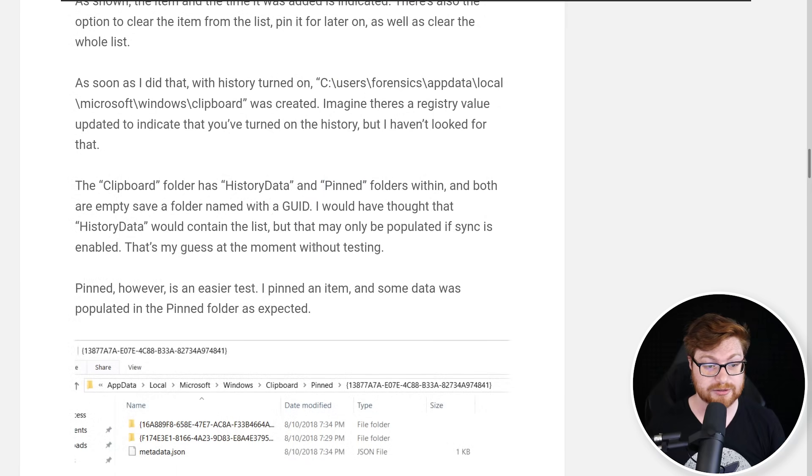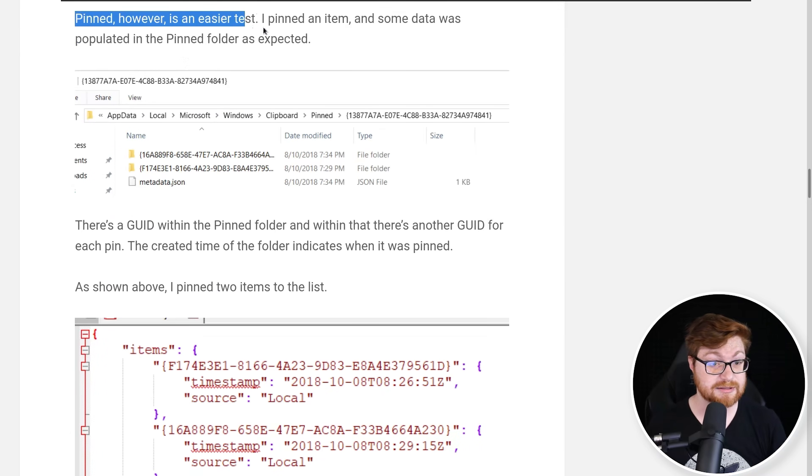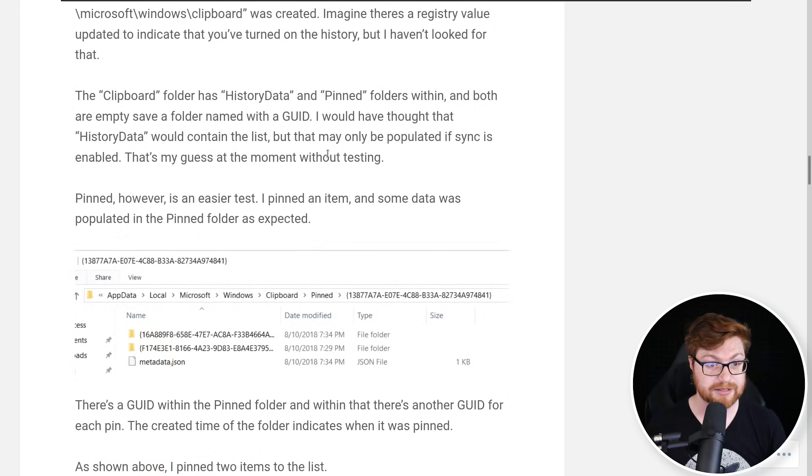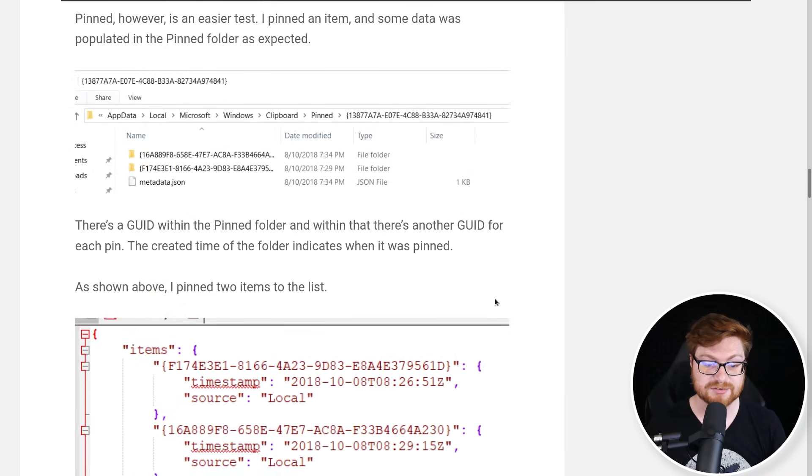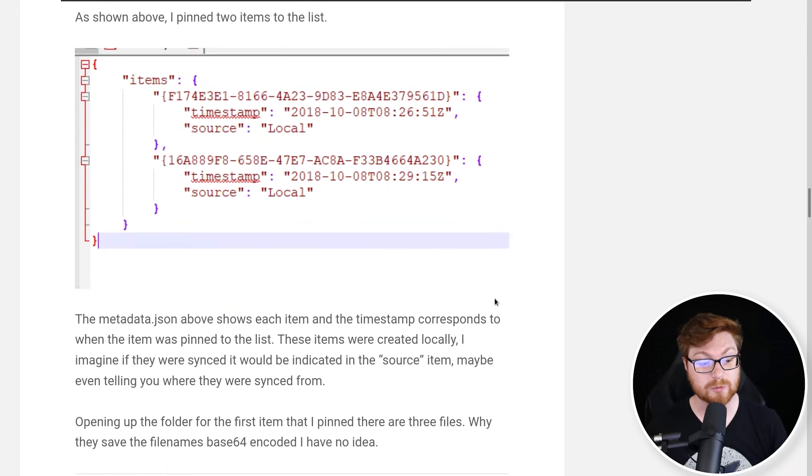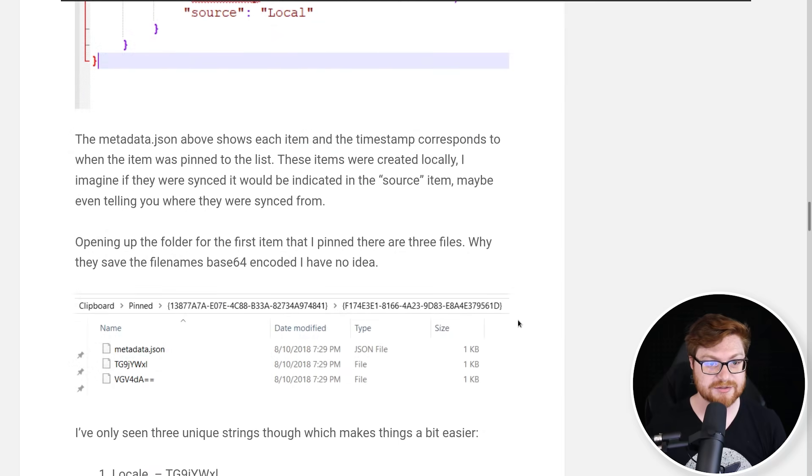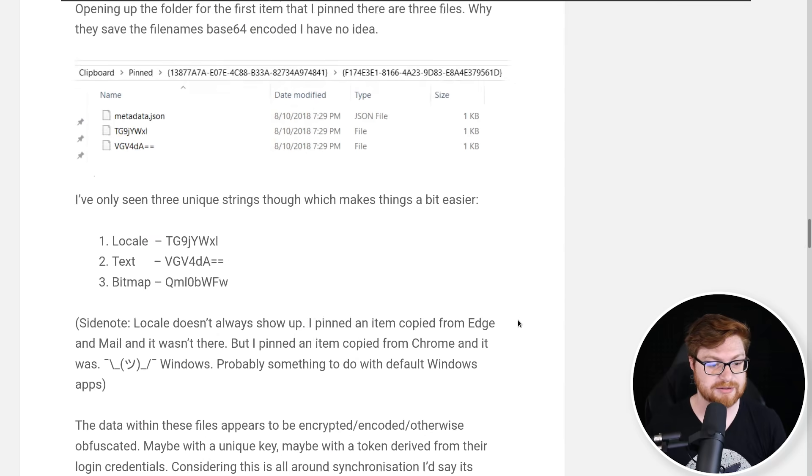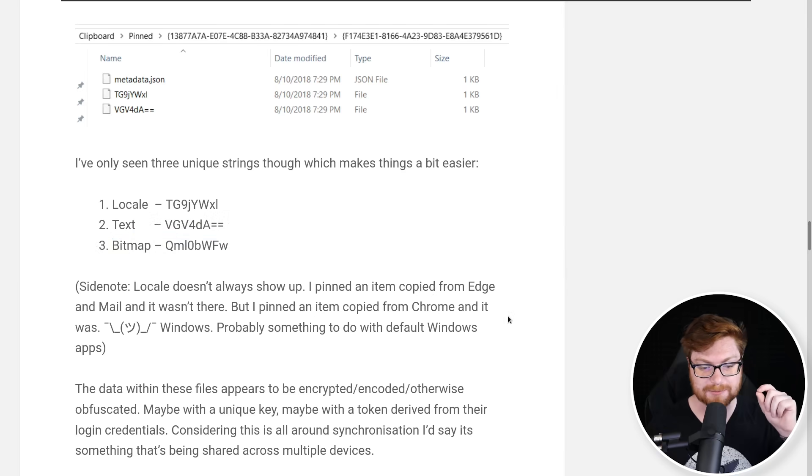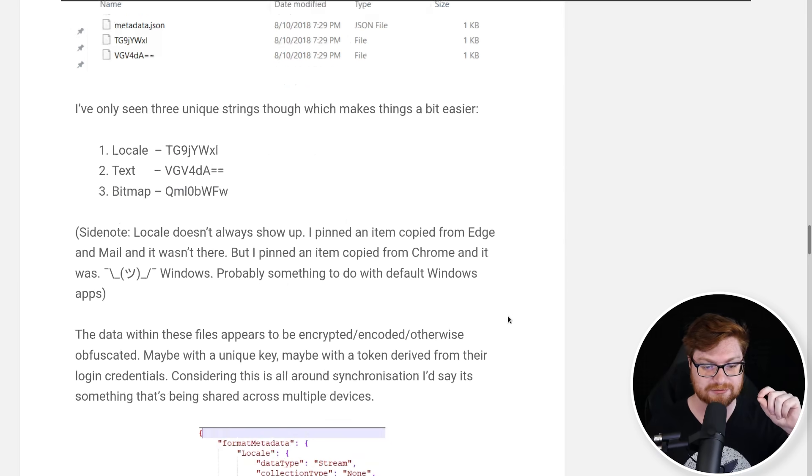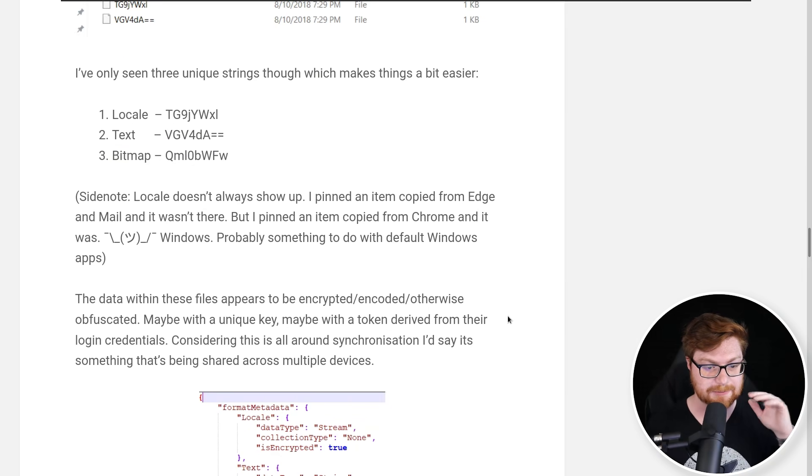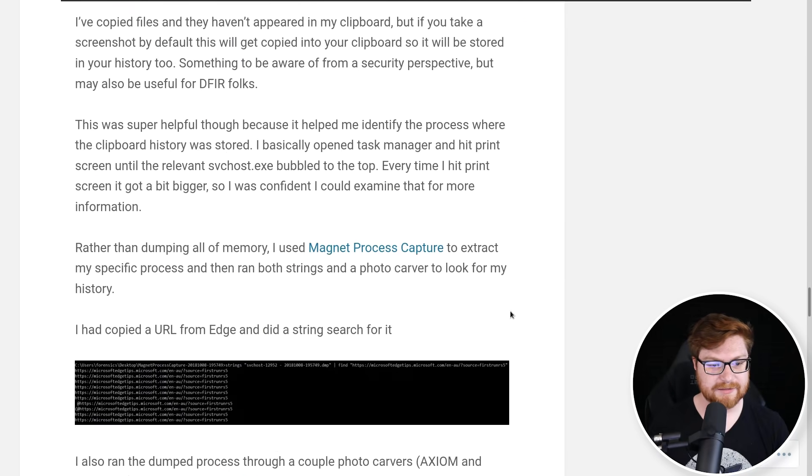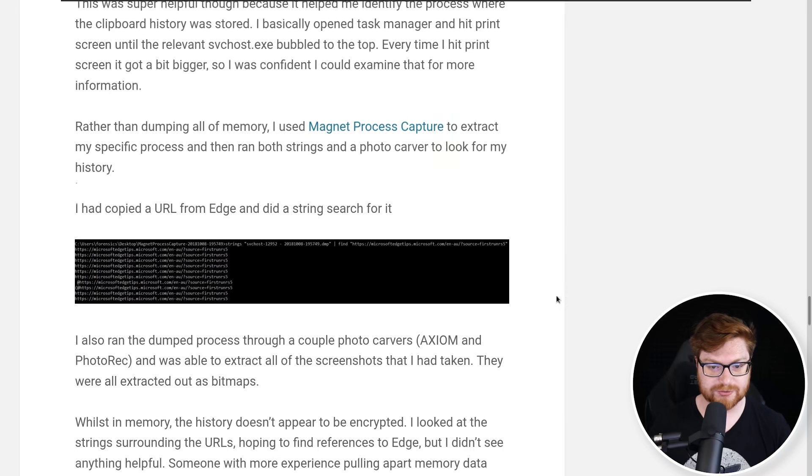But they drill down into what they might be able to uncover for clipboard history. They use this exact folder that we were just in, and it notes, hey, you have the same HistoryData and Pinned folders that we just saw. They all have a GUID, and Pinned is easier tests apparently. They weren't able to get anything out of HistoryData like I was.